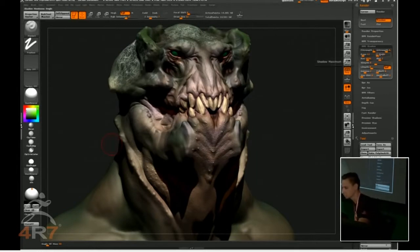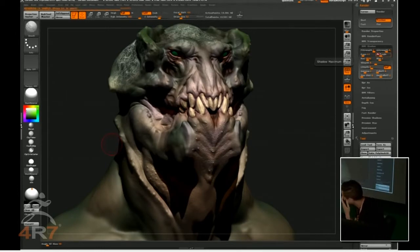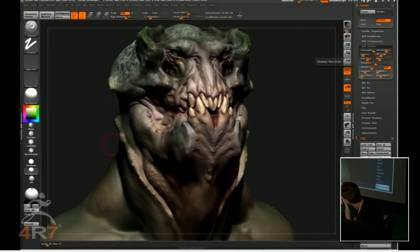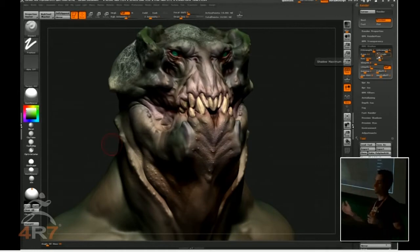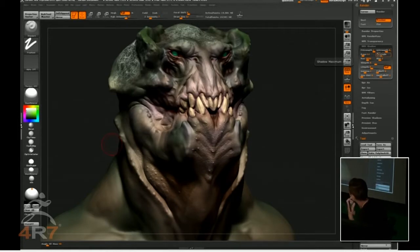The angle actually controls that. If I put 30 in the angle, you're going to see it's going to soften those shadows a little bit. If you have a big value on the angle, you have to kind of increase your ray samples so you just get more resolution in those shadows.